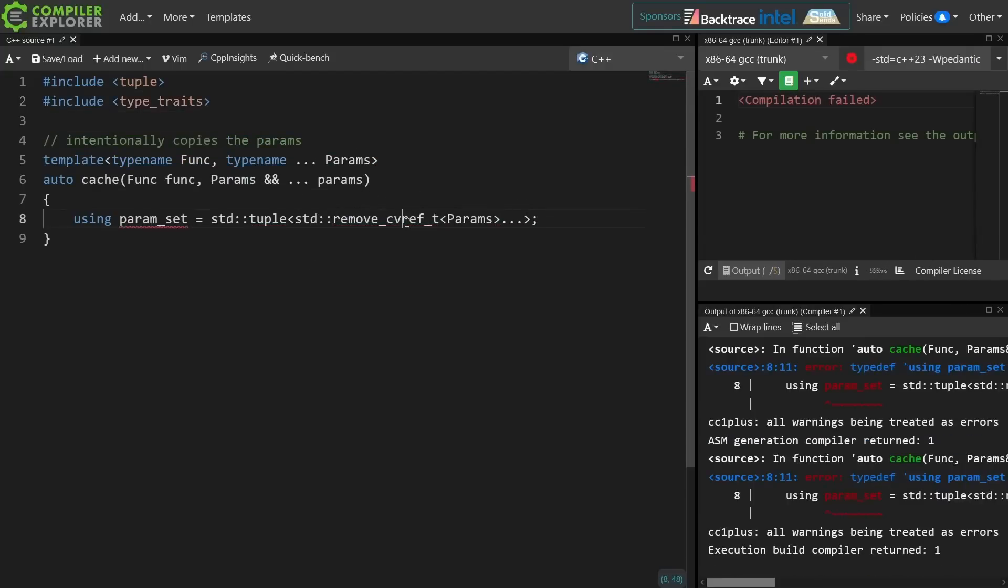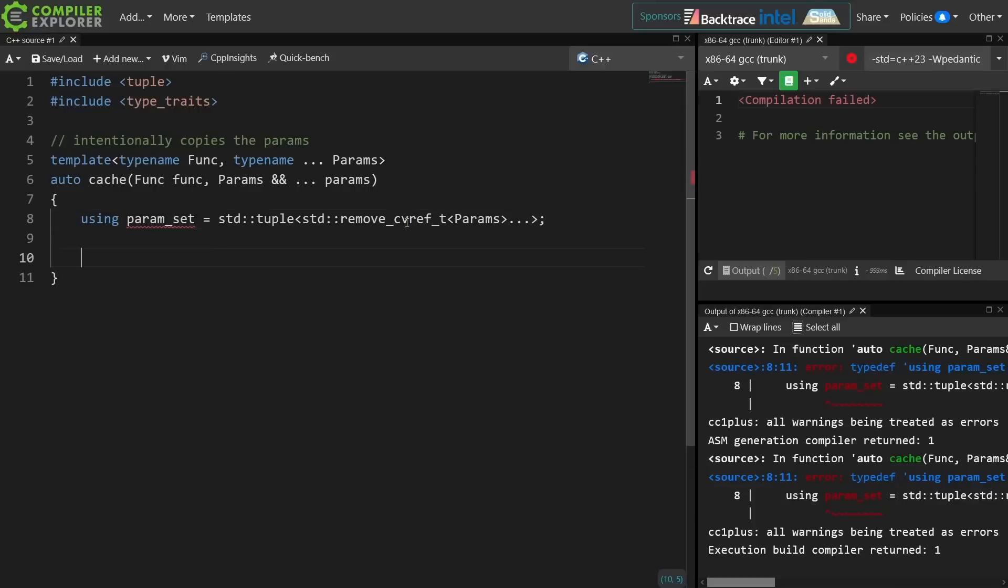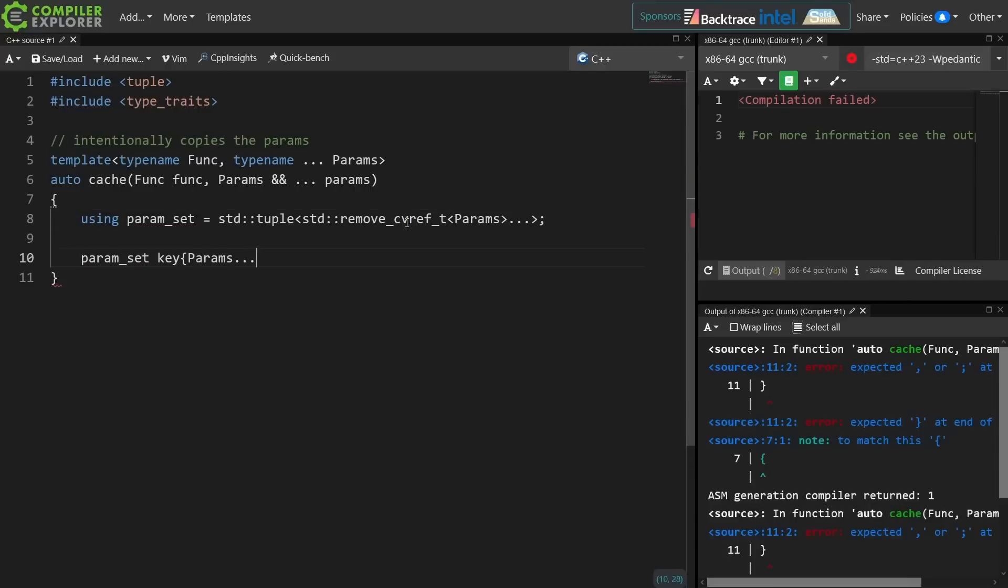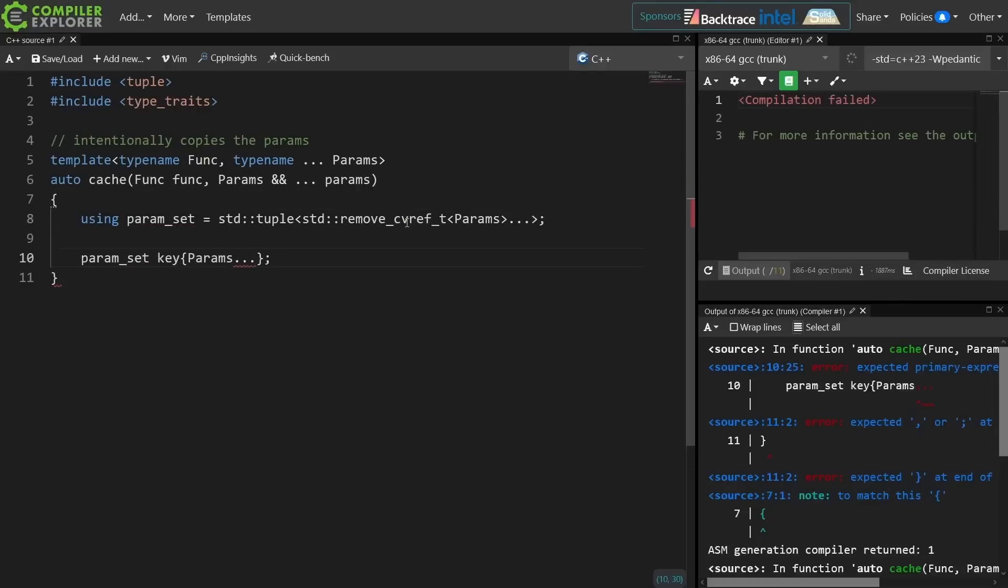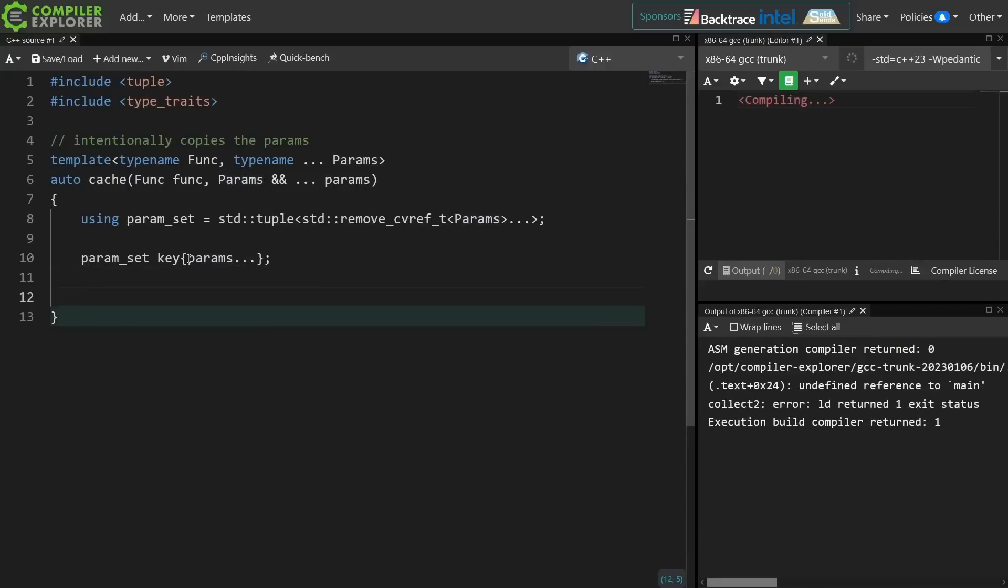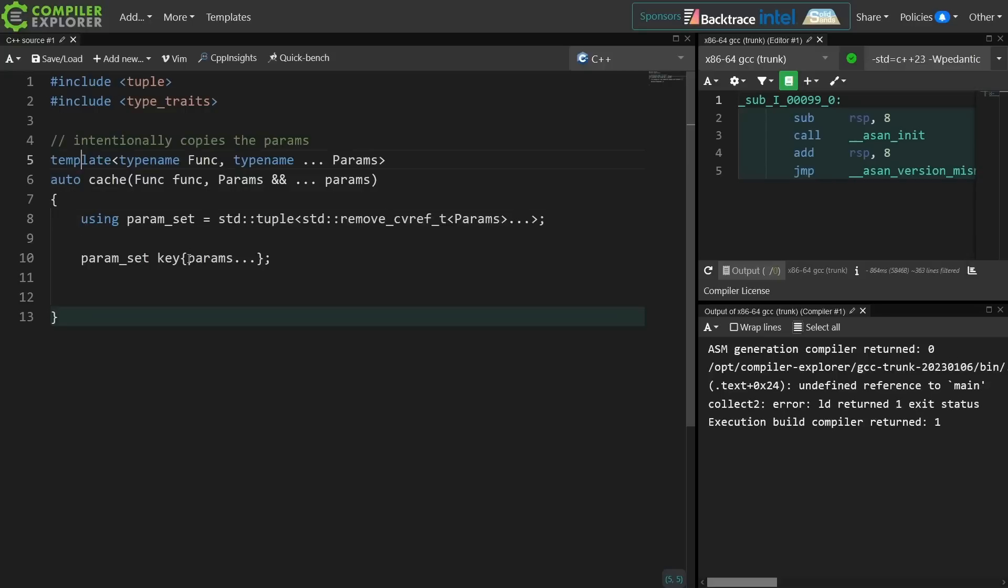So I'm intentionally removing all of the const volatile reference parameter things from these types so that I just have the set of types. Now I'm going to go ahead and intentionally create a copy of these.